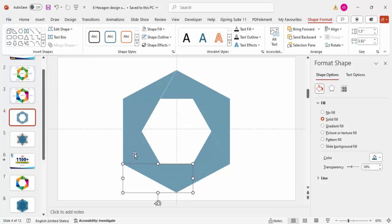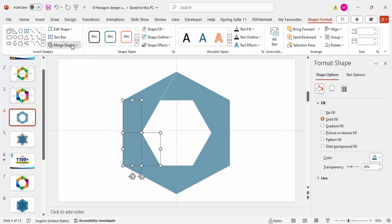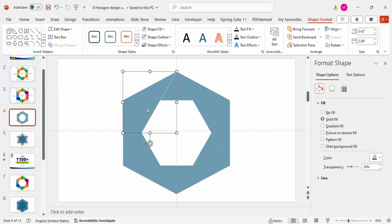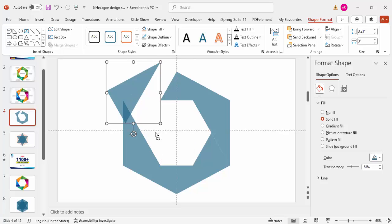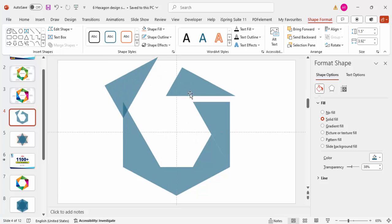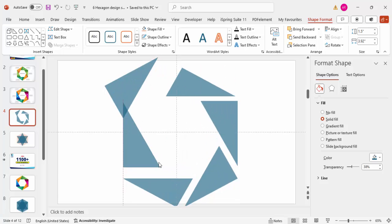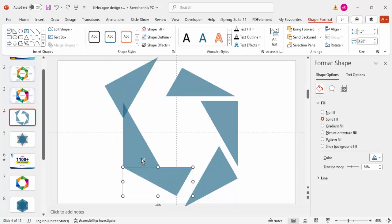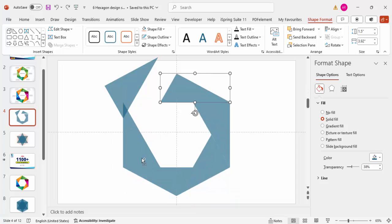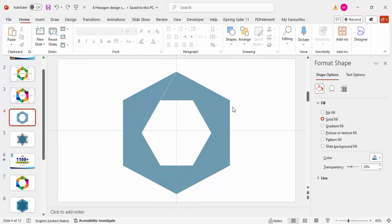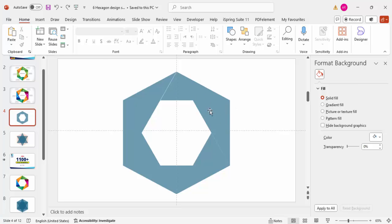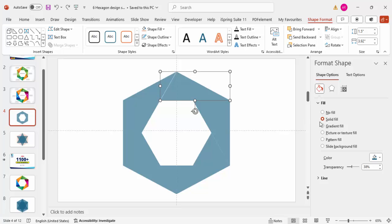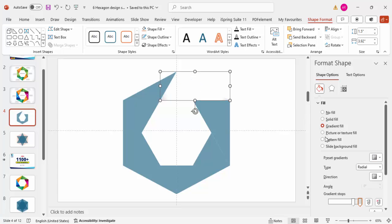Continue with Union for the remaining pairs. Once done, you'll have six separate shapes total. Now the next step is to give each shape a different color combination. Select the first shape, go to Shape Format, and set the gradient fill.